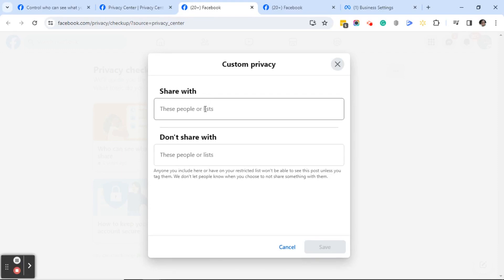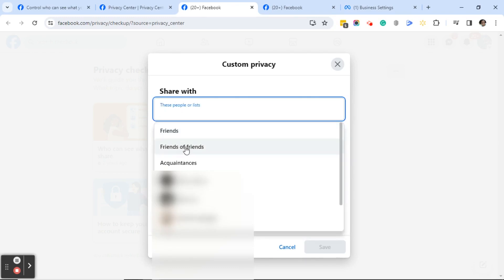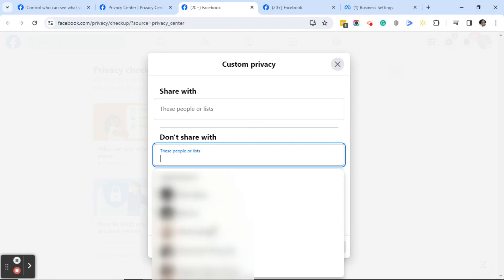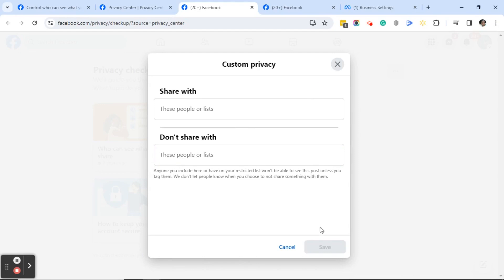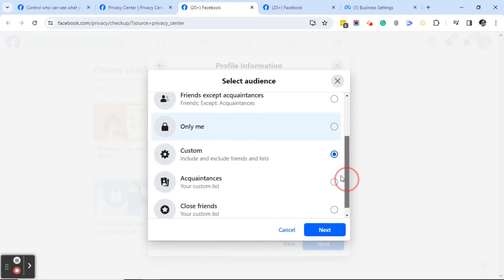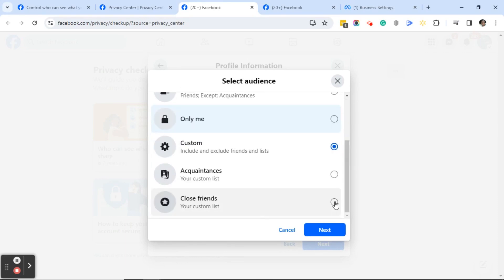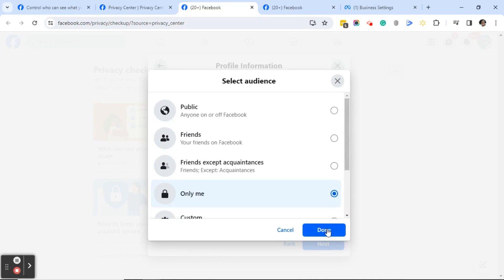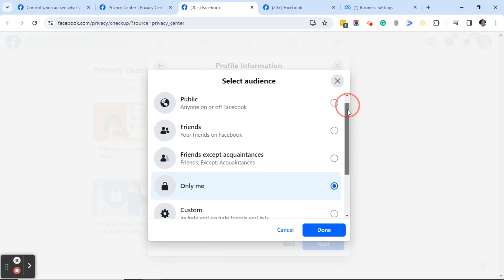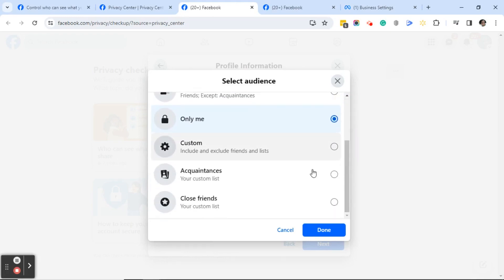If you click the Custom option, you can include and exclude specific friends and lists — choosing who you want to share your phone number with and who you don't. You can scroll through the list and select people, then click Save if you've made any changes. Make sure you select something from the list: Public, Friends, Only Me, Custom, Acquaintances, or Close Friends. Then do the exact same thing for your email address by clicking the button to the right of it and selecting from those same options.